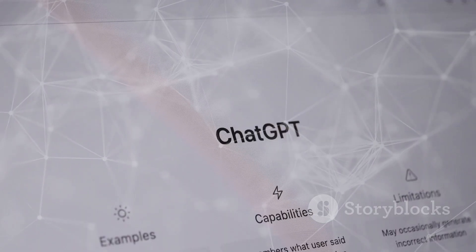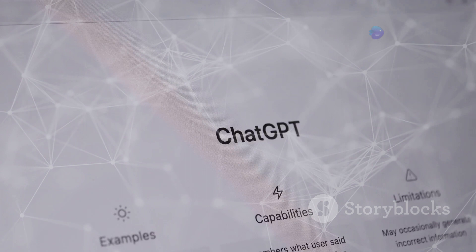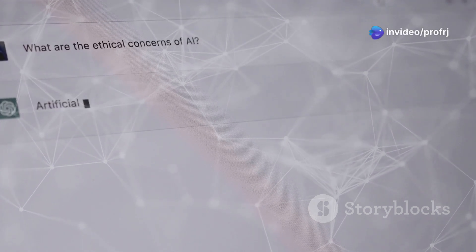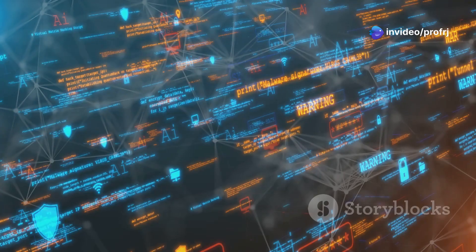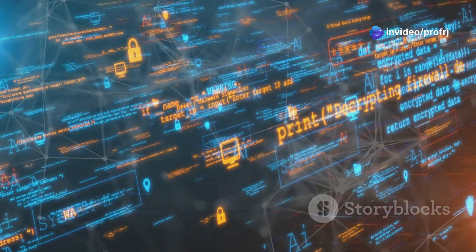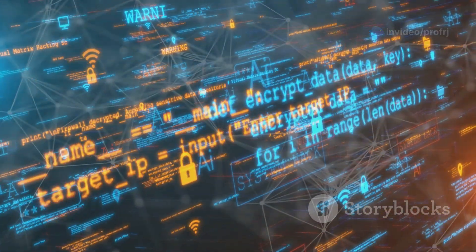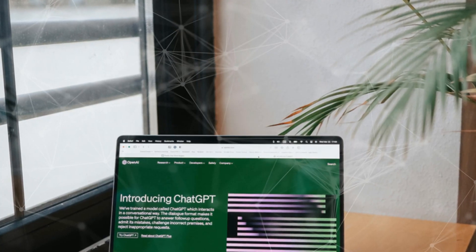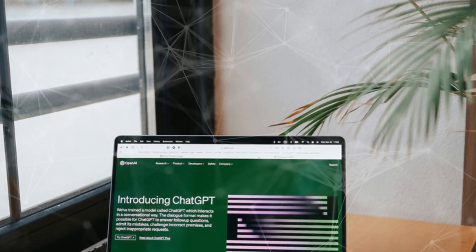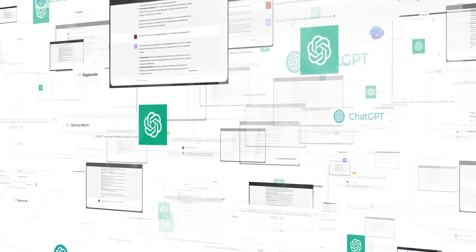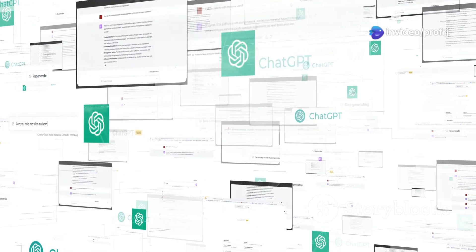As AI evolves, ethical considerations become paramount. Bias in training data, the potential for misuse, and the impact on jobs are crucial challenges that need to be addressed. The future of AI hinges on responsible development and deployment. It is essential to ensure that AI benefits humanity as a whole.